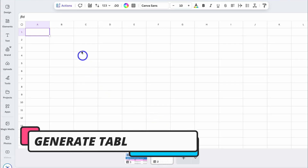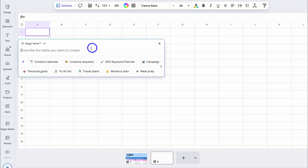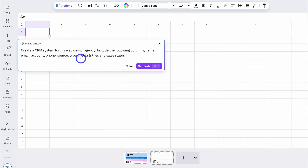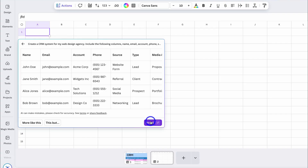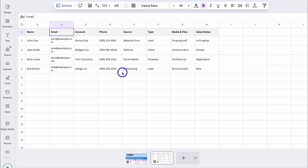Alternatively, we can navigate down here and create a new sheet, and build a CRM using AI. Navigate up to Actions, then navigate down to Generate Table, then simply add a prompt — the more detailed your prompt, the better the output. Here's an example CRM prompt: 'Create a CRM system for my web design agency. Include the following columns: name, email, account, phone, source, type, media and files, and sales status.' Let's see what Canva AI generates. Click Insert, and just like that AI has generated this output — we can customize this further to manage our contacts, leads, sales database, tasks, and more.